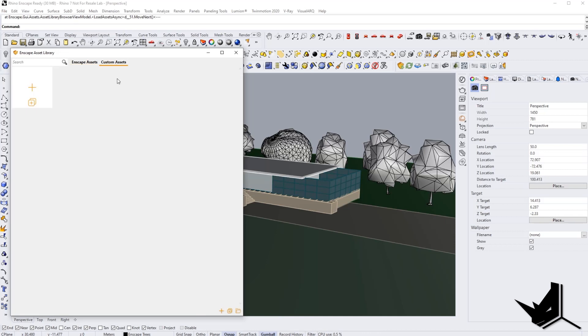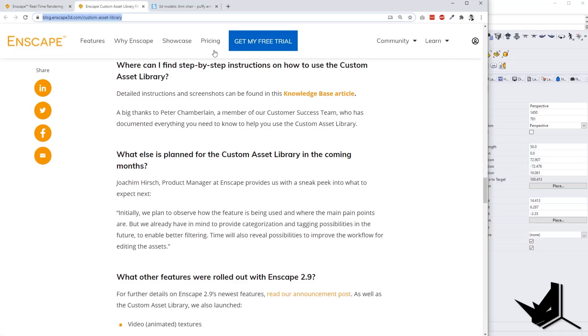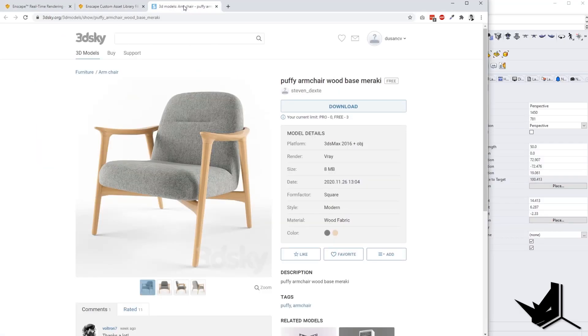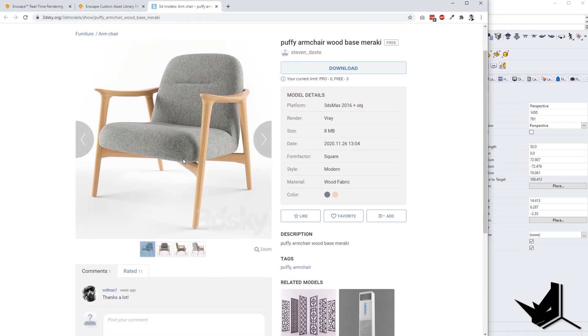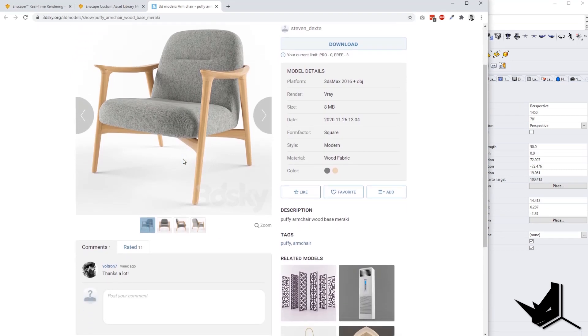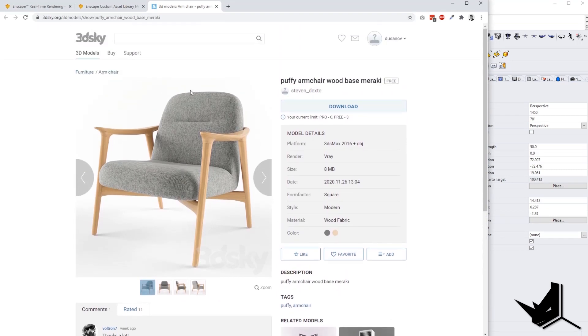We can actually take models from different libraries like SketchUp Warehouse or some other places online where we can find online models. In this particular case, I went to the website called 3dsky.org. I use this website often because it offers free models that you can use.